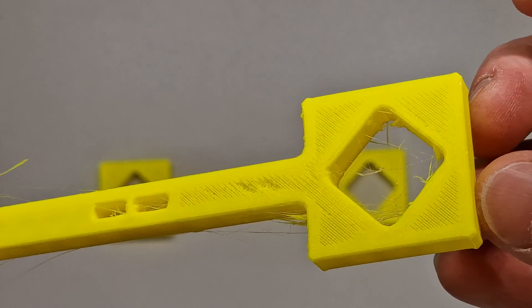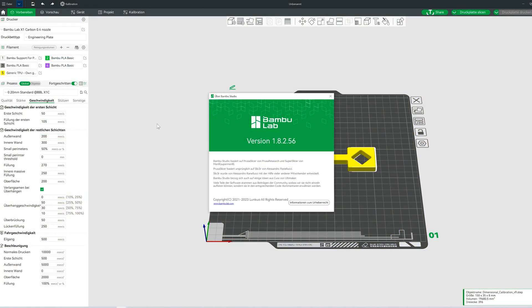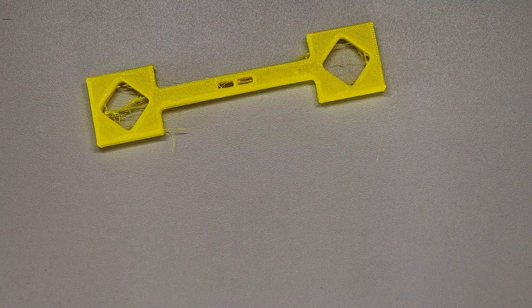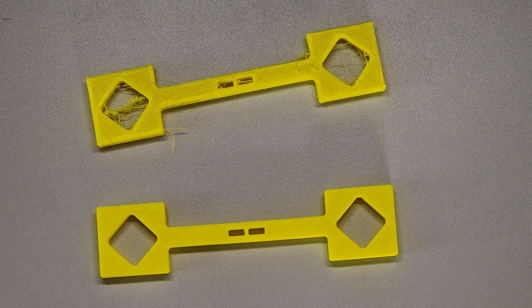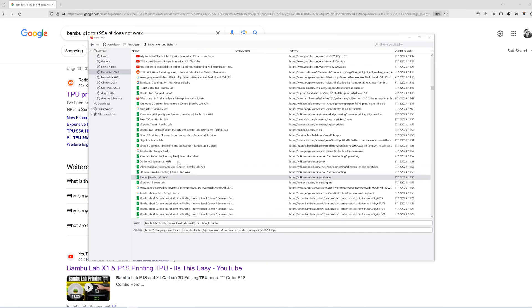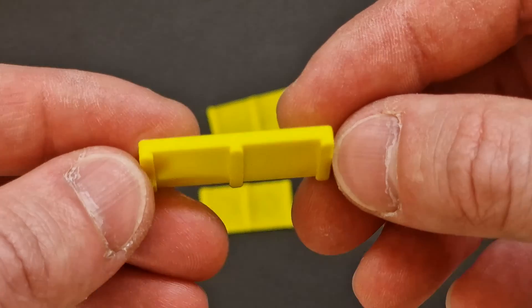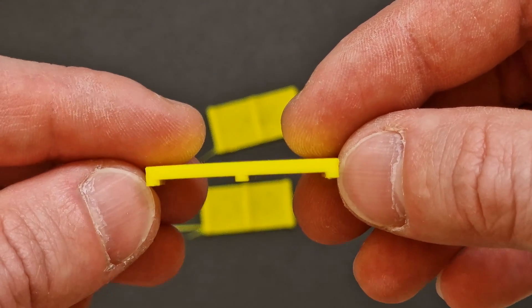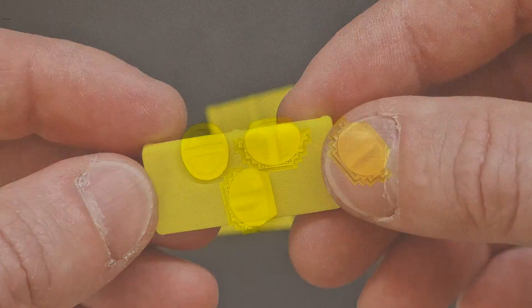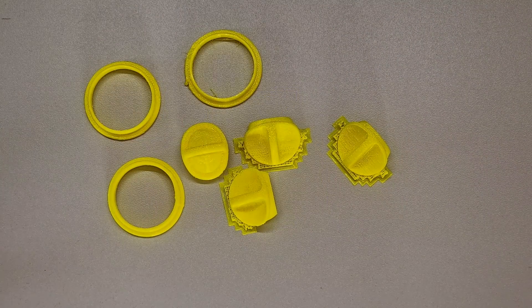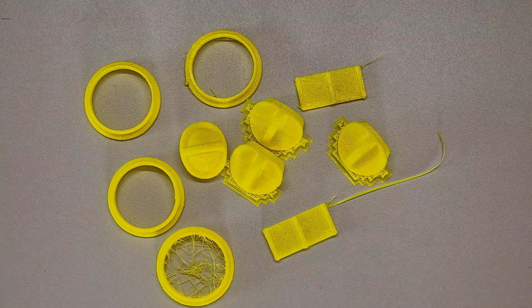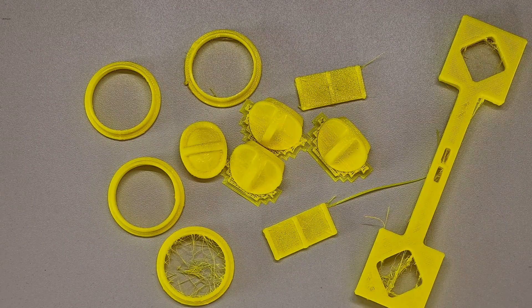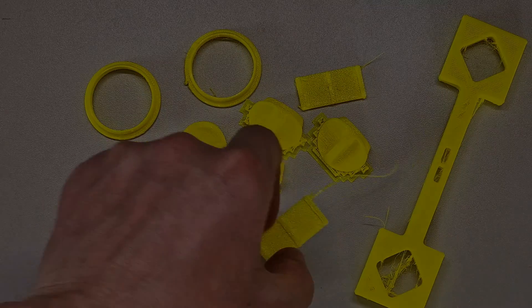At least today in January 2024 with Bumble Studio version 1.8.2.56. The good thing is I was able to solve the problem. It cost me hours of research and testing. The results are very good now, but on the other hand the printing time increases significantly. If you're just interested in the solution, then jump straight to minute 7:20. If you have a few more minutes, here's the full story.